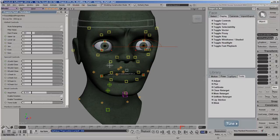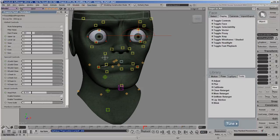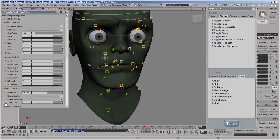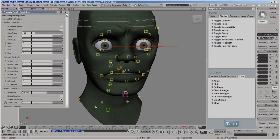Go to a frame where the head starts to move a lot, then set a key for this parameter at a value of 1. Then go to the last frame of the mocap, set the value to 0, and set another key.